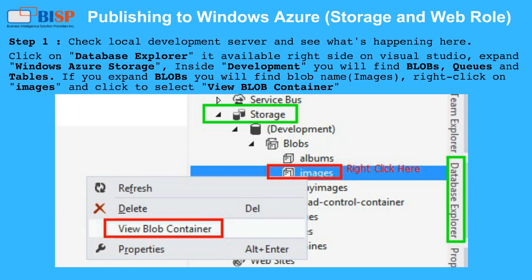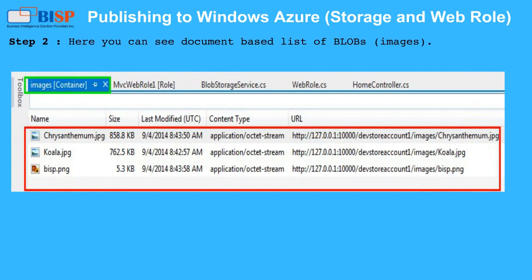Step 2: If you expand blobs you will find the blob name. Right click on images and click to select View Blob Container. Here you can see a document-based list of blob images.